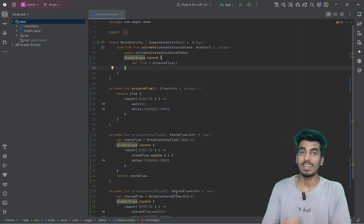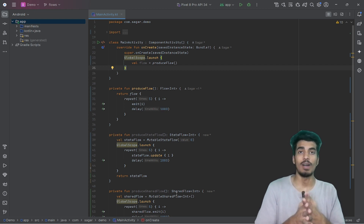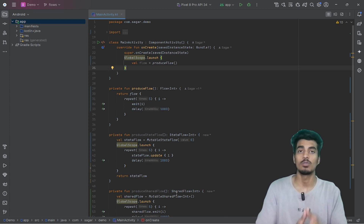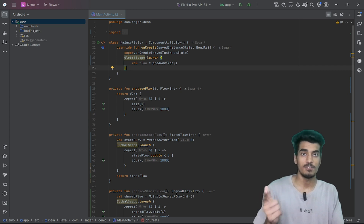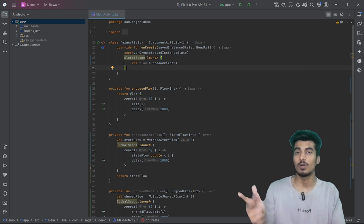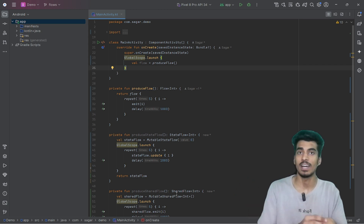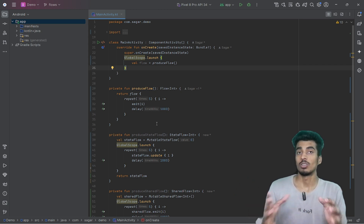Welcome everyone, my name is Sagar and in this video I will be explaining the difference between flow, shared flow, state flow, and live data in Kotlin.